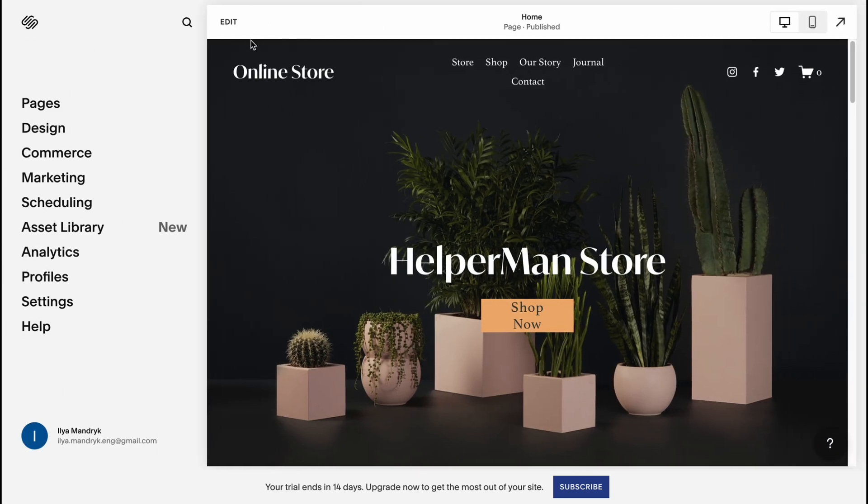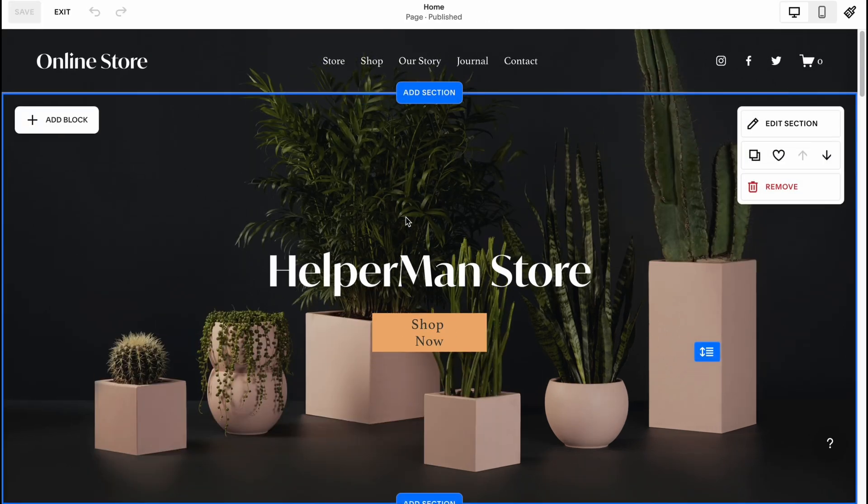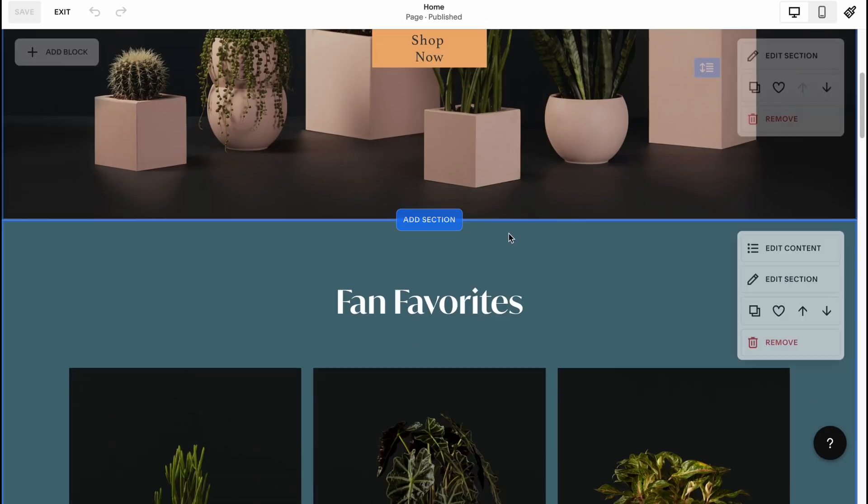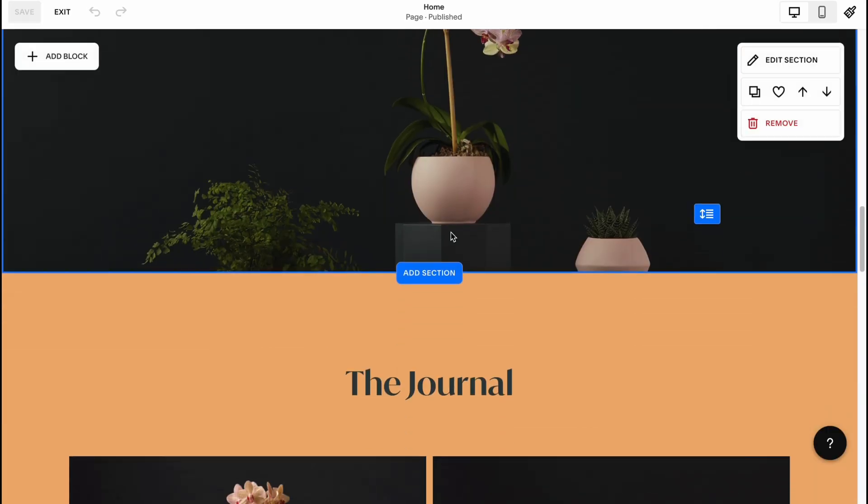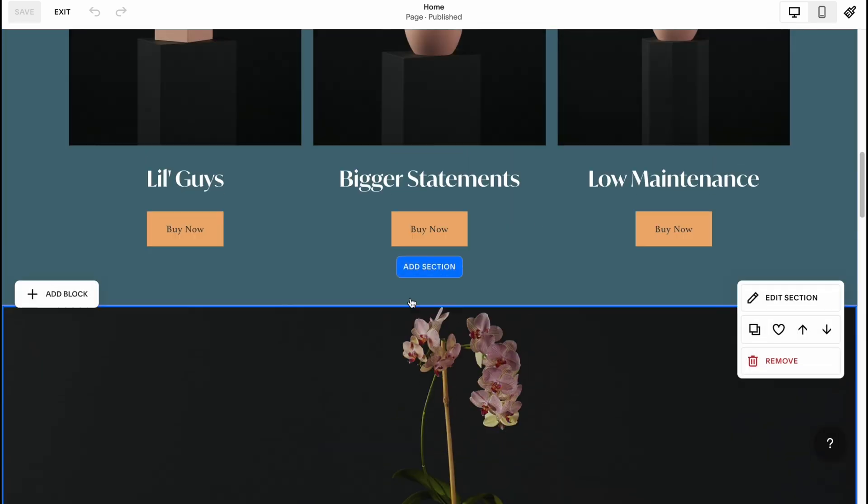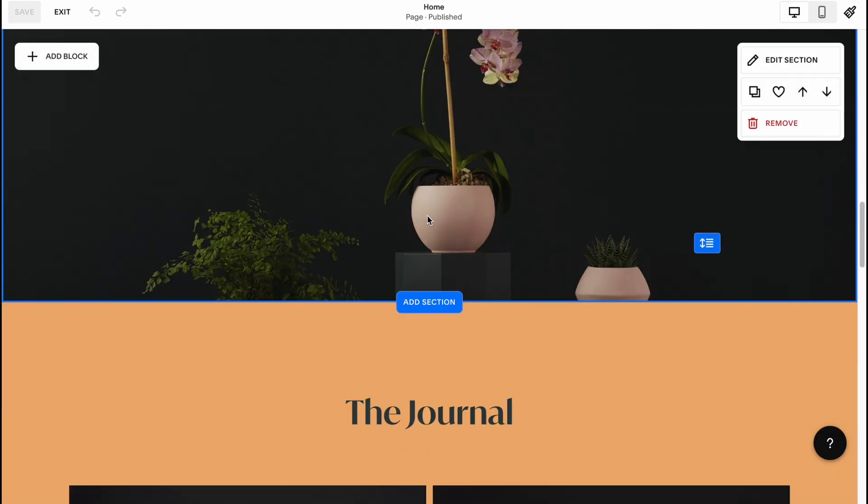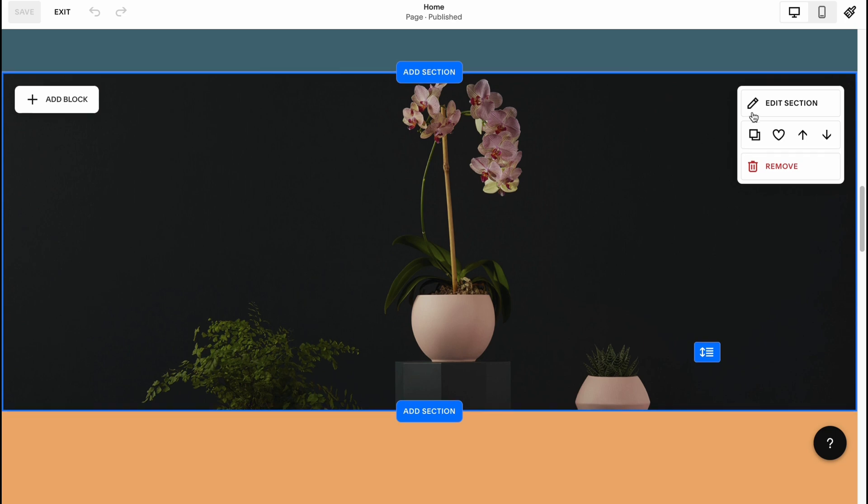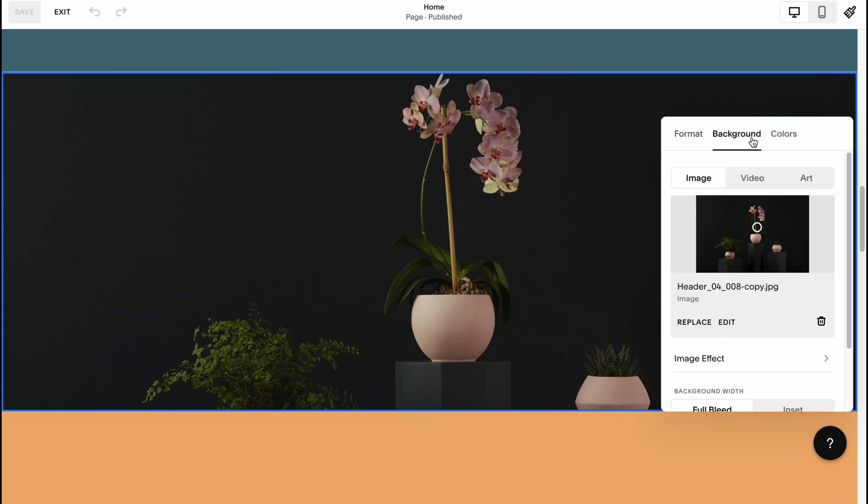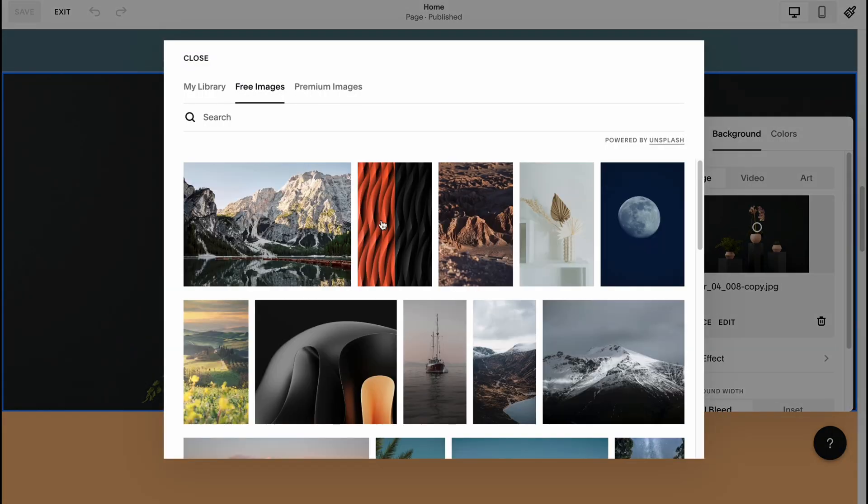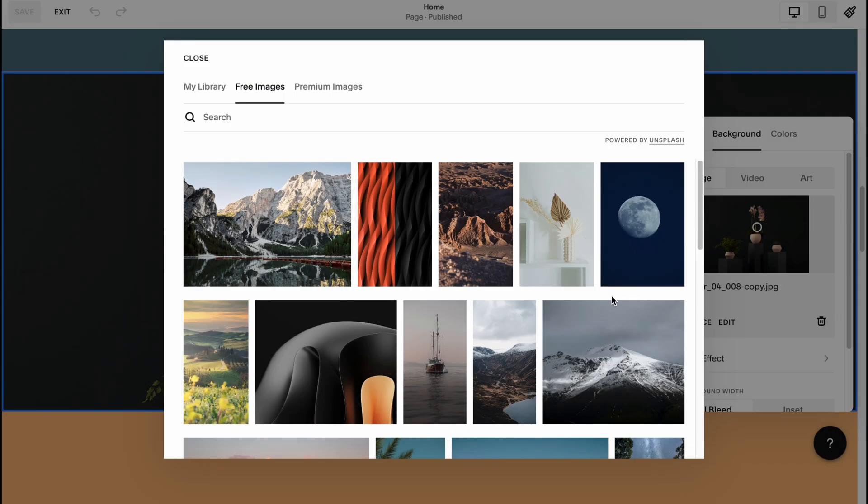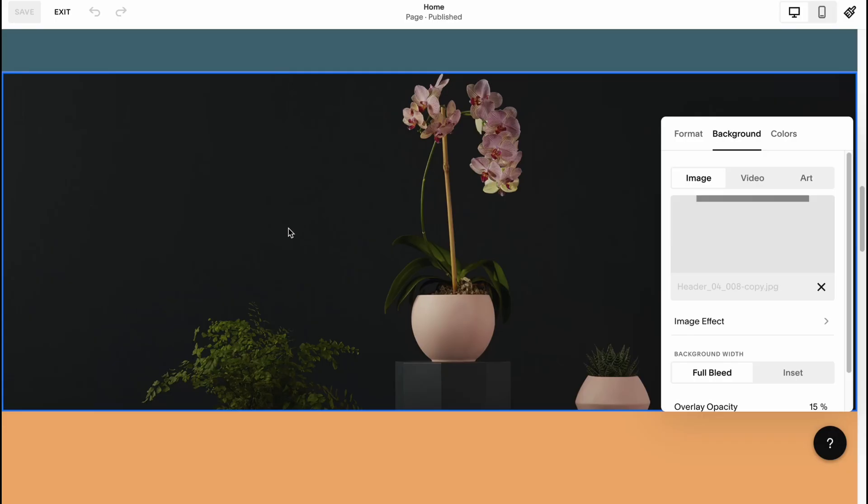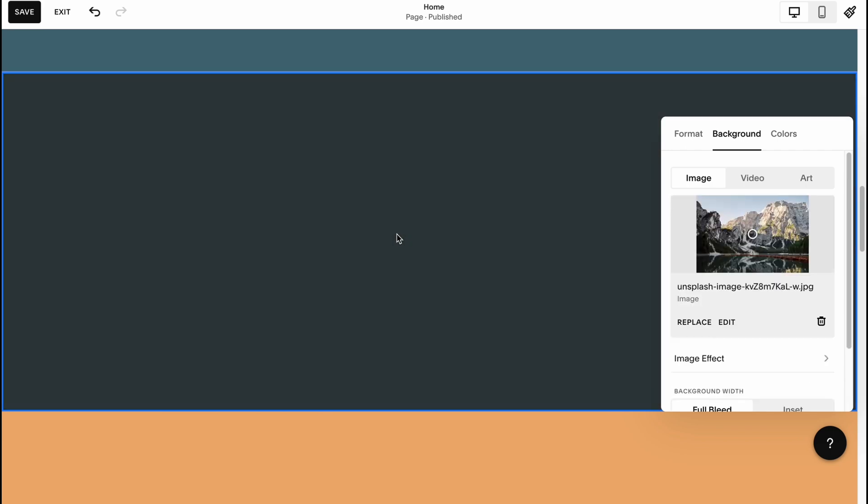To edit something we simply need to click on edit and we'll come to our editor. From this page we can manage every single part of our website. As I already said, firstly we need to customize. We can simply click here, click on edit section, go to background and change the background. Go to replace, browse from stock images. For example, if you're going to sell some nature options, we can change it to the nature style.